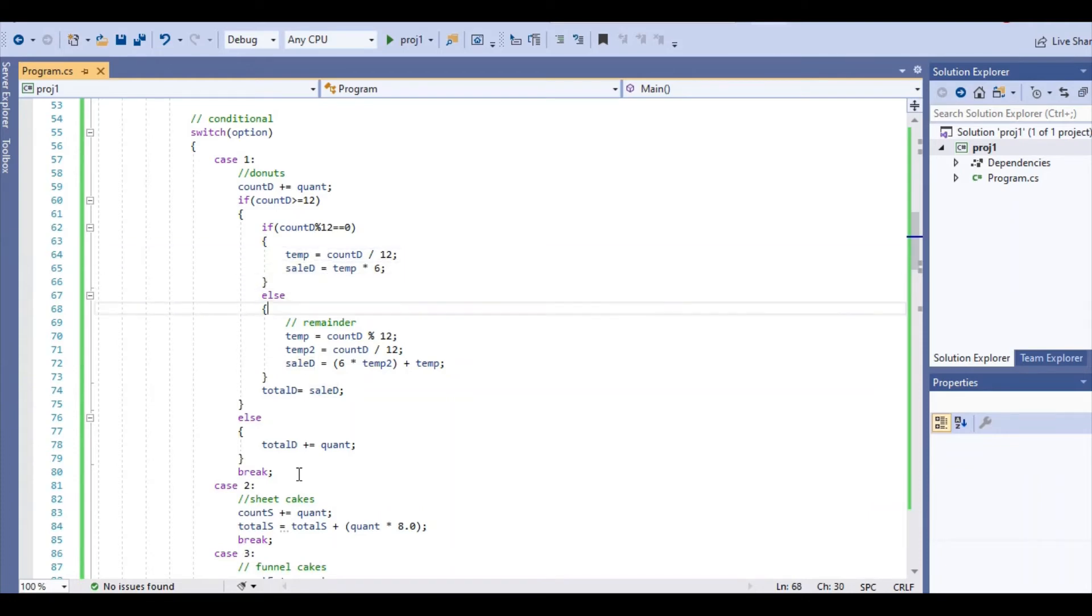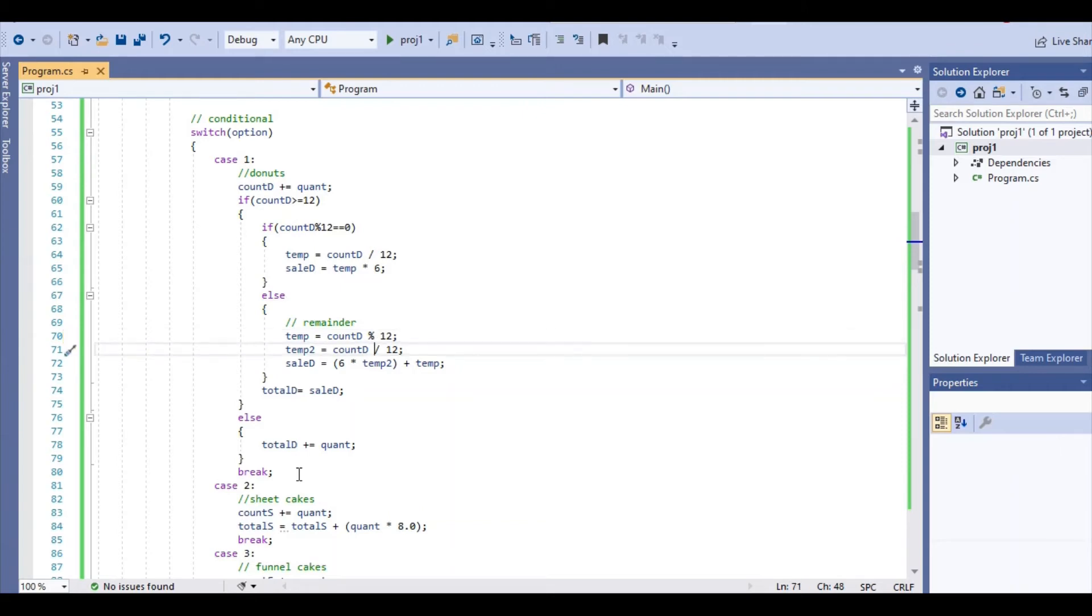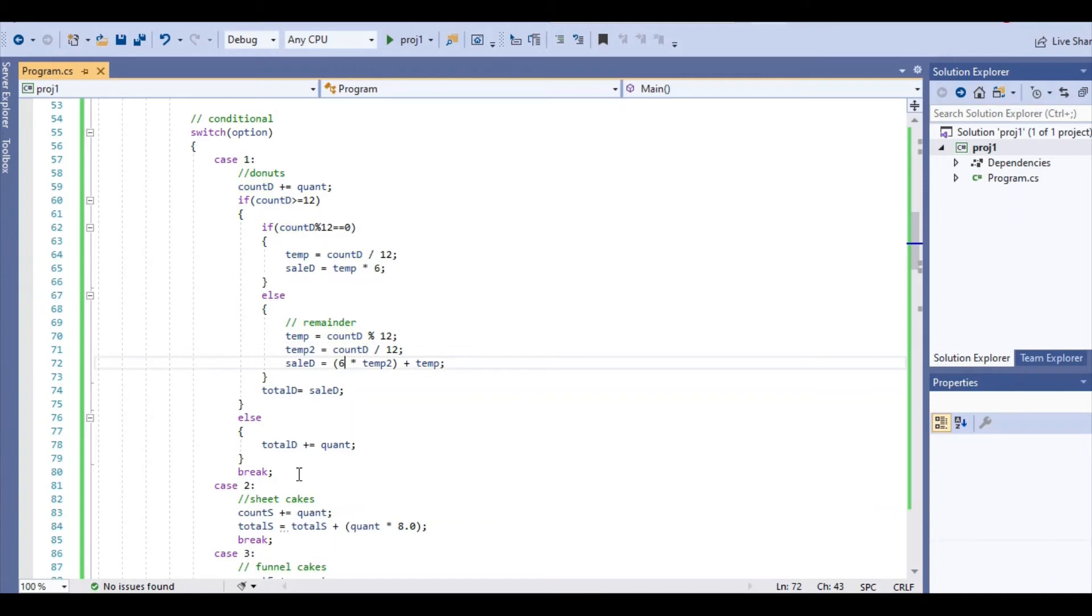So in our else statement, this is in the case that let's say you order 14 donuts. 12 donuts is $6, but the other two donuts have to be at regular price. So first we calculate the remainder in our first temporary value using mod 12. And then the second temporary value is just how many times the sale is going to be applied. So counter divided by 12 times 6 for the sale price. And then we just add the remainder, which is in the temporary value. And that is the total sale price for donuts.